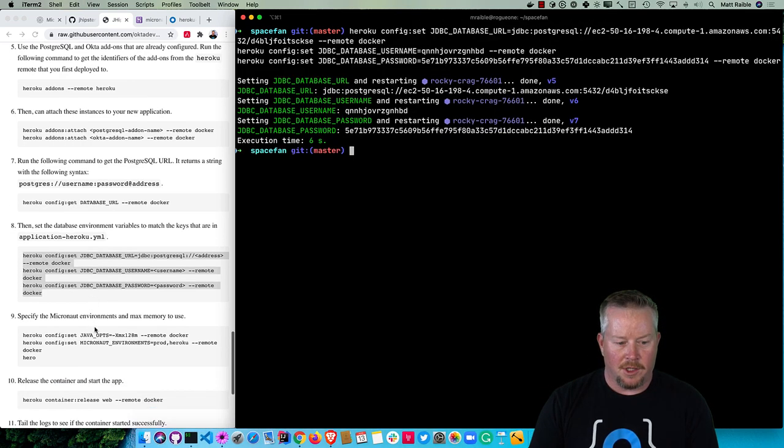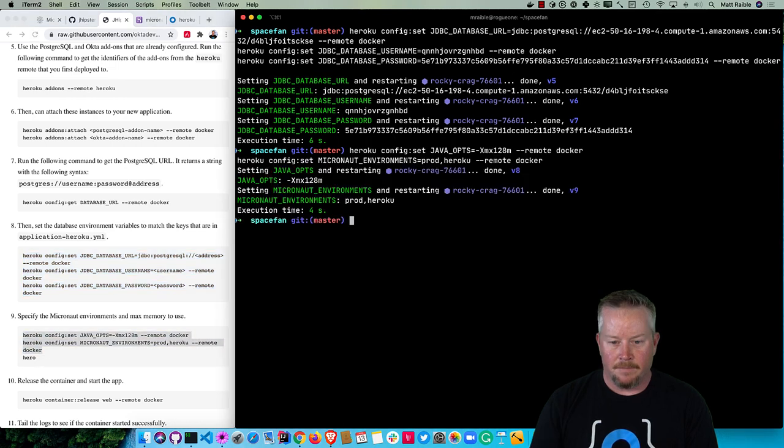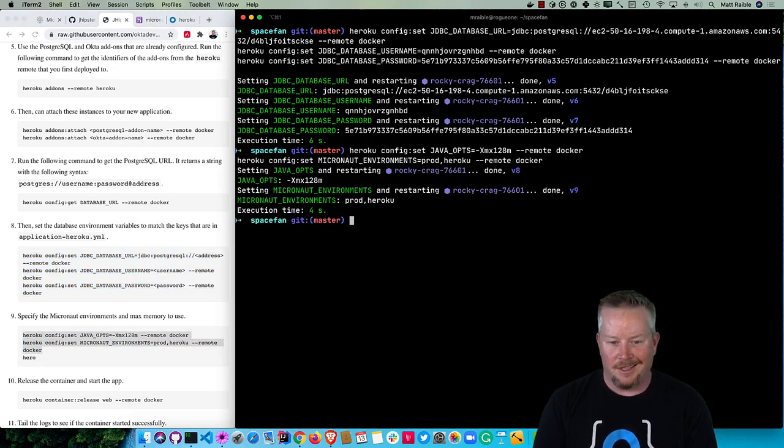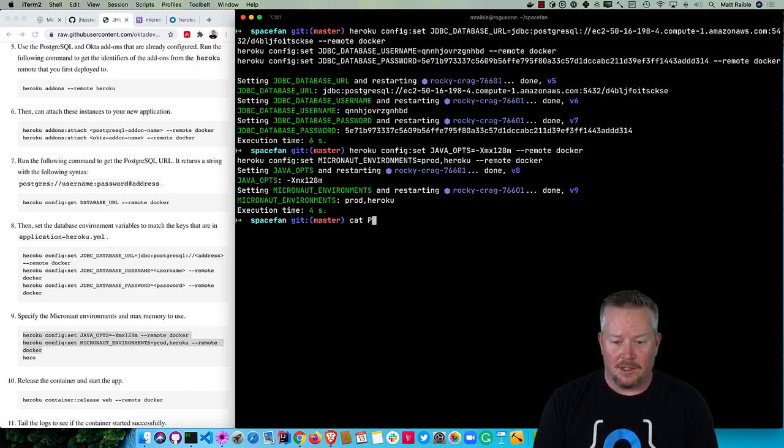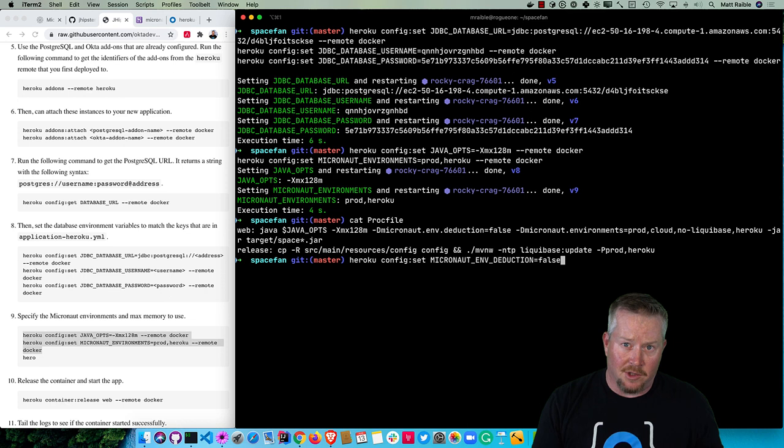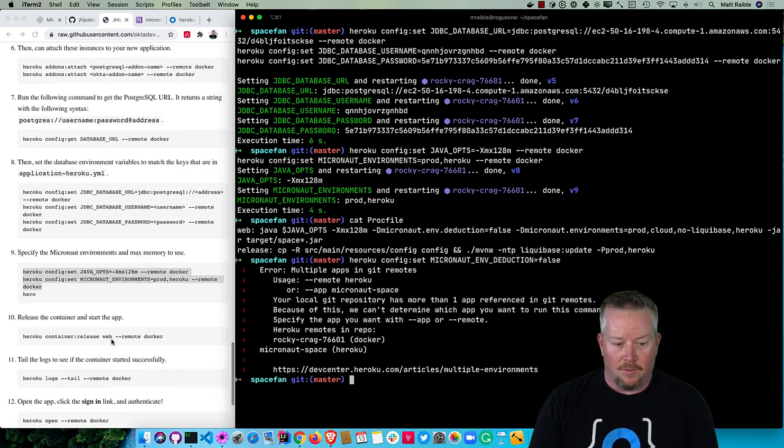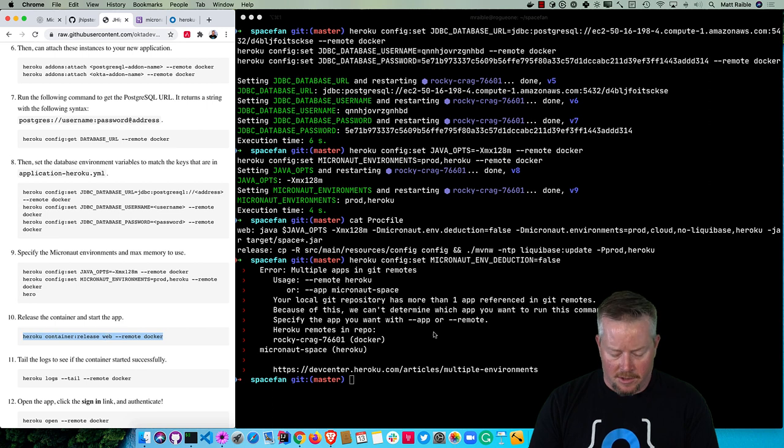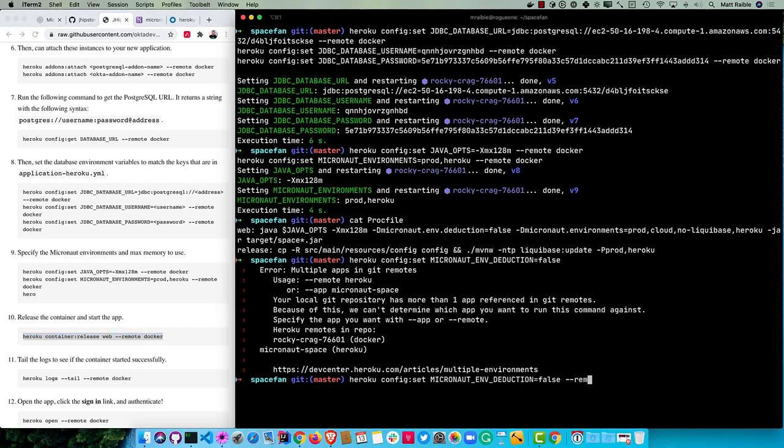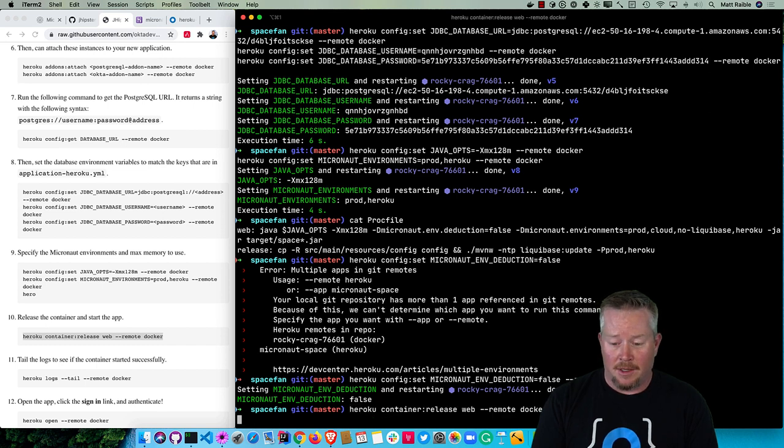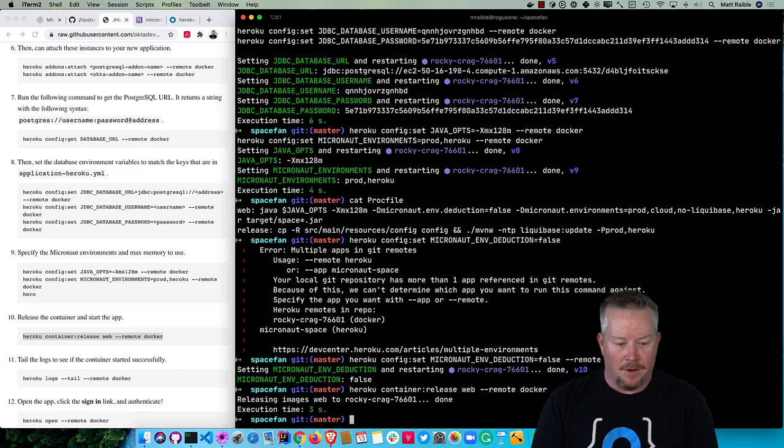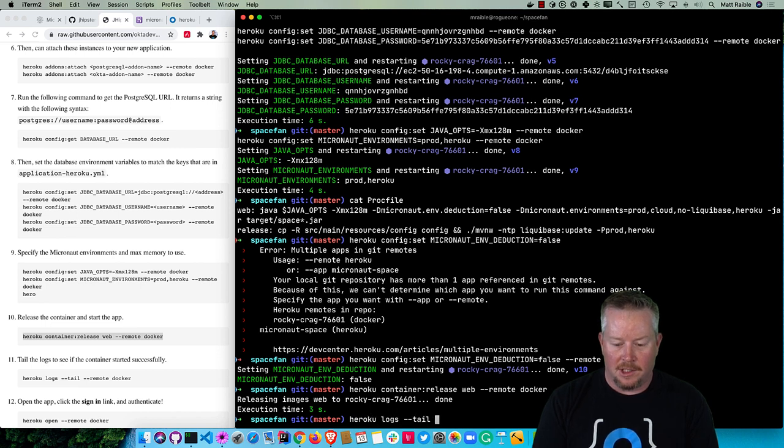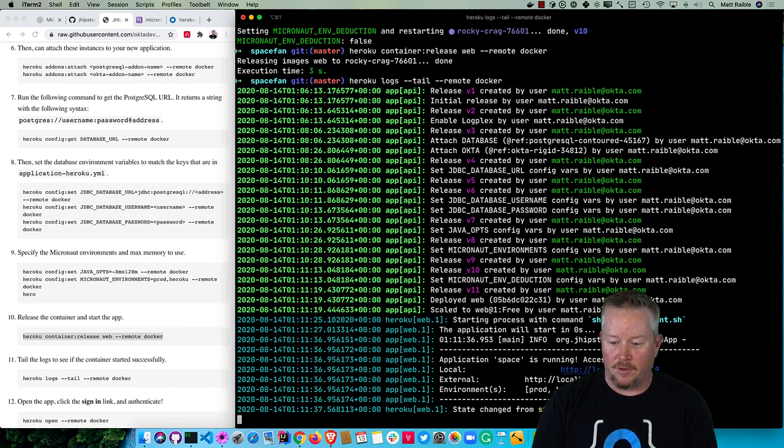Now we can set those environment variables. Now we can specify Micronaut's environments to use. So it's using prod in Heroku for the environments. The Java opts only need 128 megs. There's actually another one I forgot that's in the Procfile it creates, and that's this MICRONAUT_ENVIRONMENTS_DEDUCTION. This basically allows you to specify the environments without Micronaut trying to do it on its own. Then we can release the container and start the app - heroku container:release web --remote docker. Now we can do heroku logs --tail --remote docker. And there it is up and running.